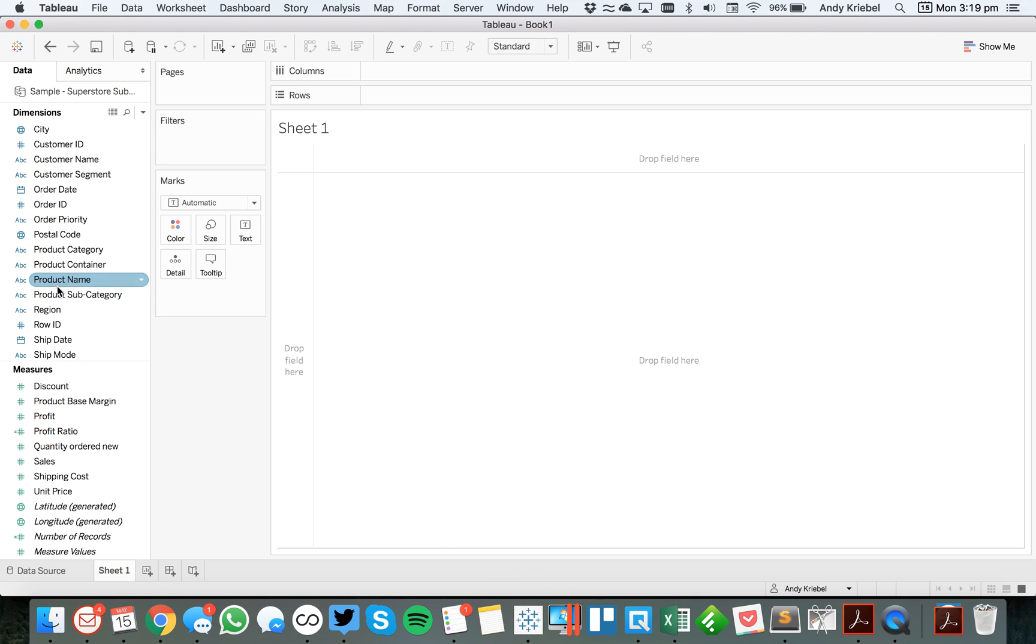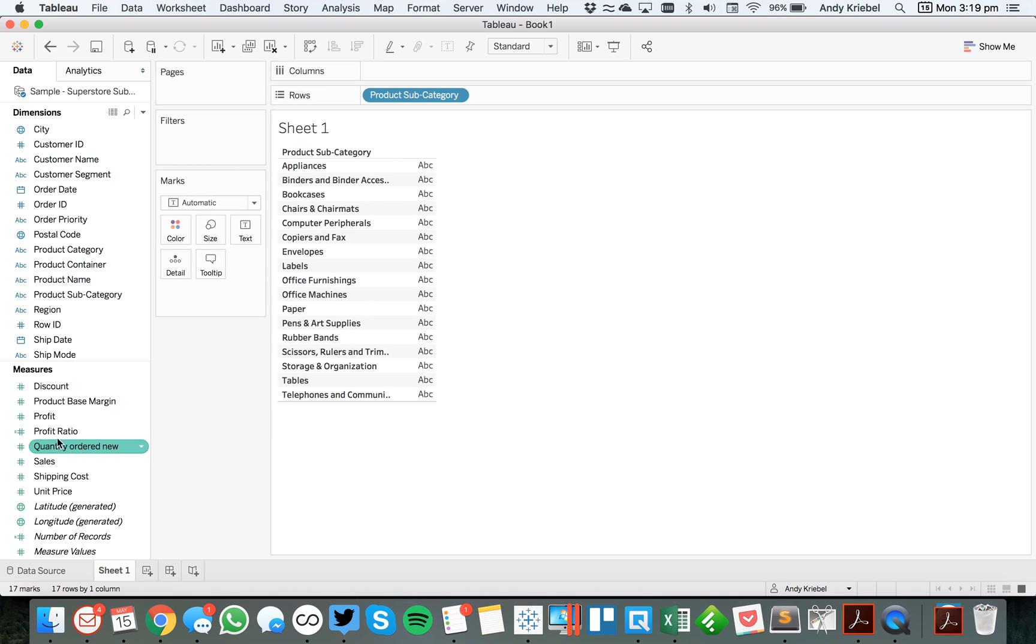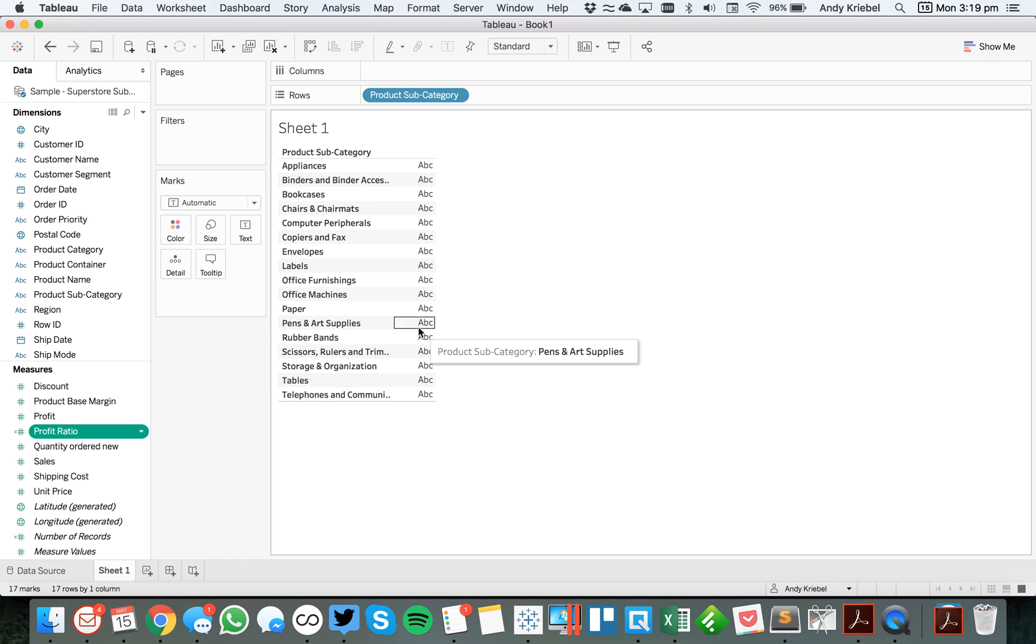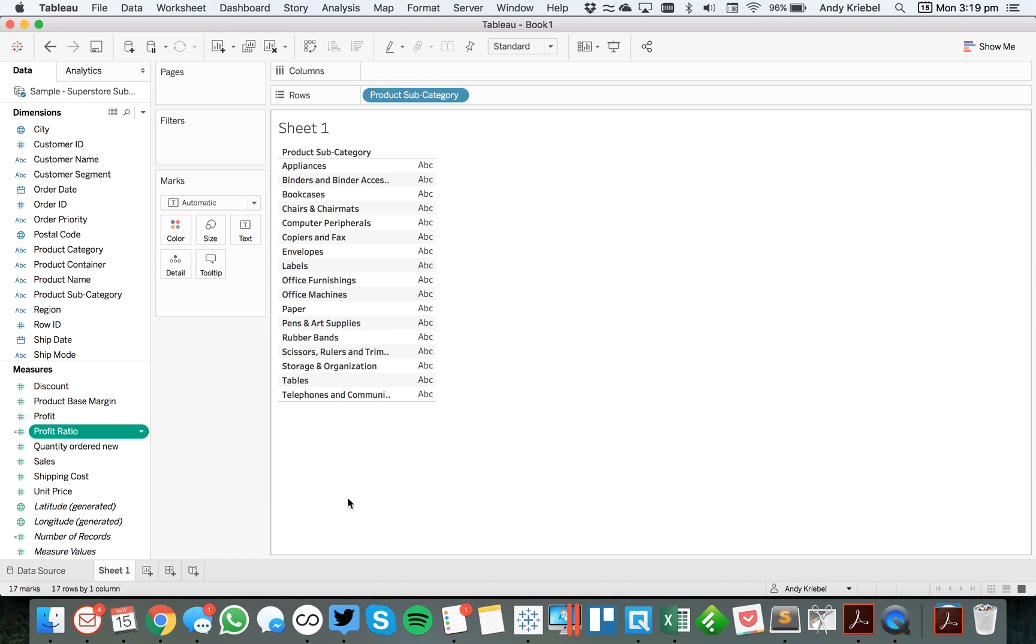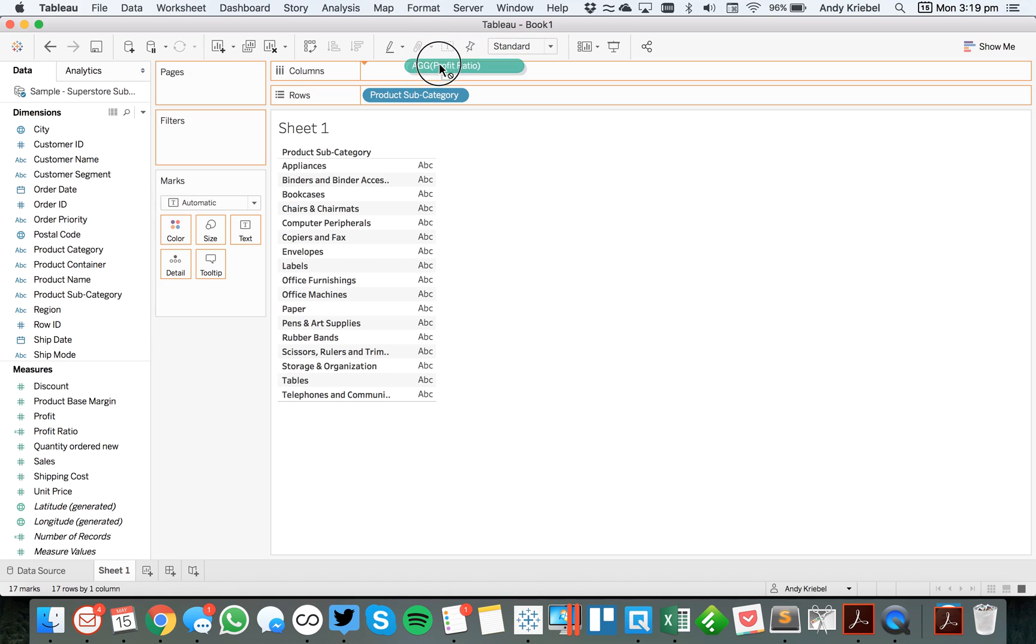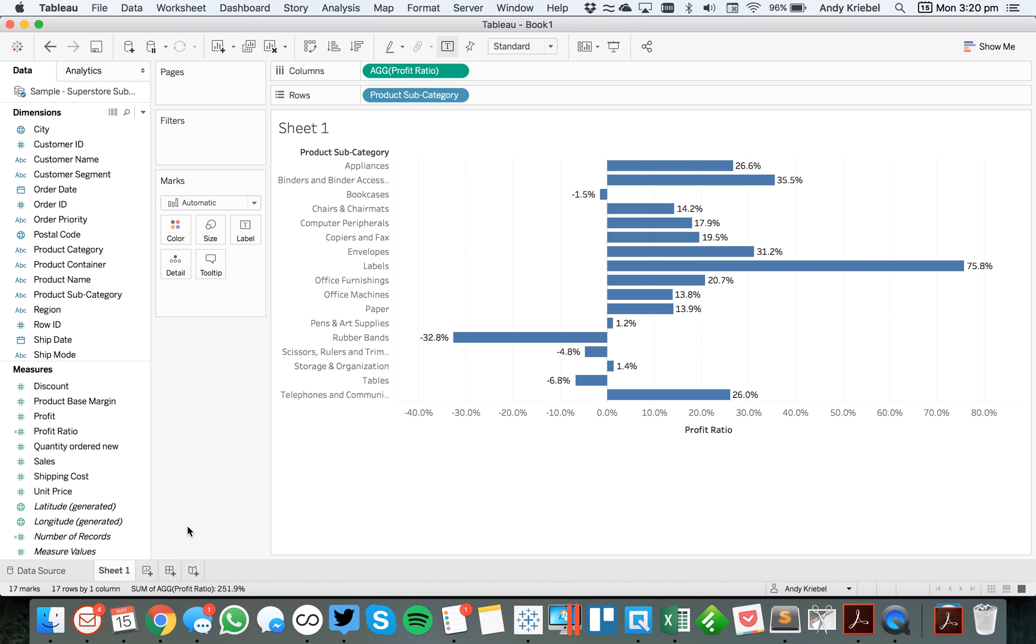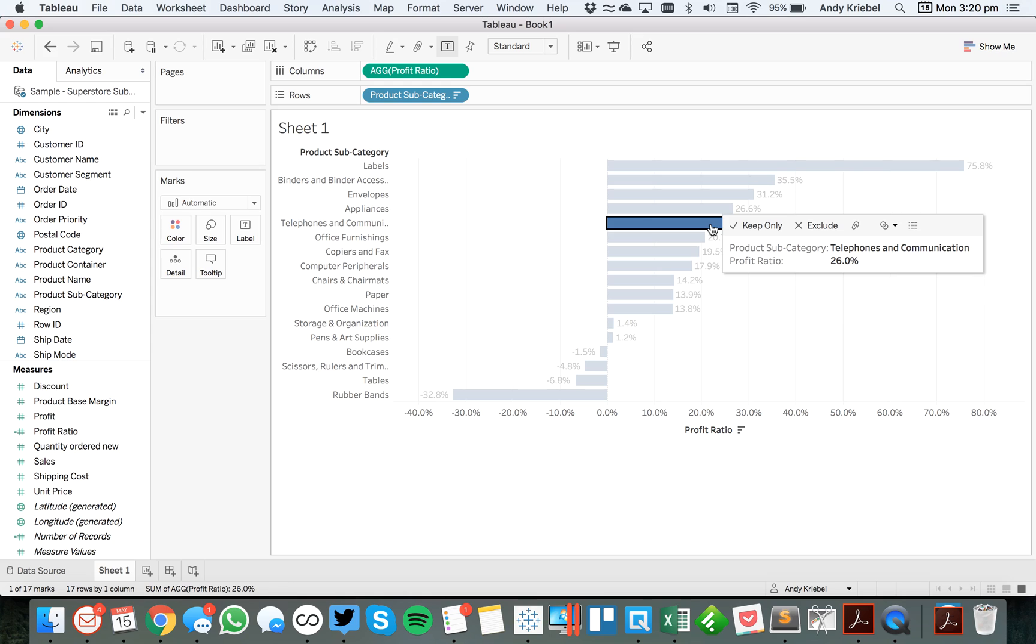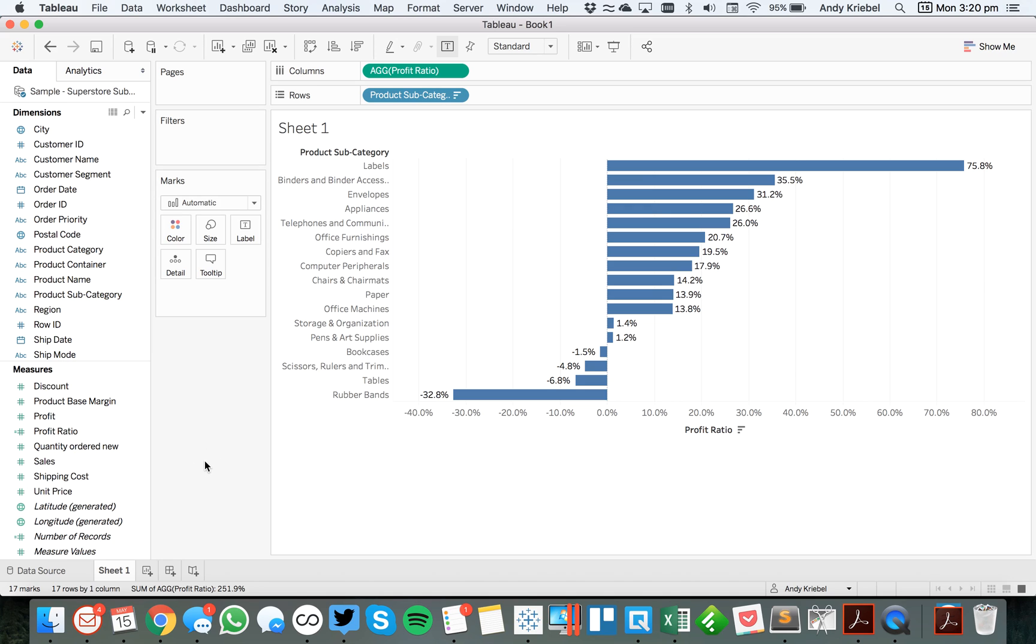So the first thing I'm going to do is I'm just going to drag product subcategory to the rows. And I've created a calculation for profit ratio. That's simply sum of profit divided by sum of sales. And I'm going to drag that to the columns. And I'm going to go ahead and turn on my mark labels. And if I go ahead and sort this, you'll see that right here, we've got this bar for telephones and communication that has zero after the first decimal place. So what Jonathan wants to do is display that as 26. So how do we go about doing that?